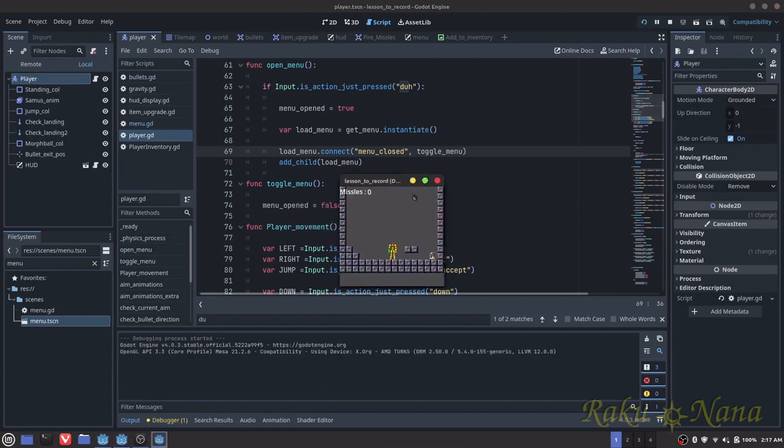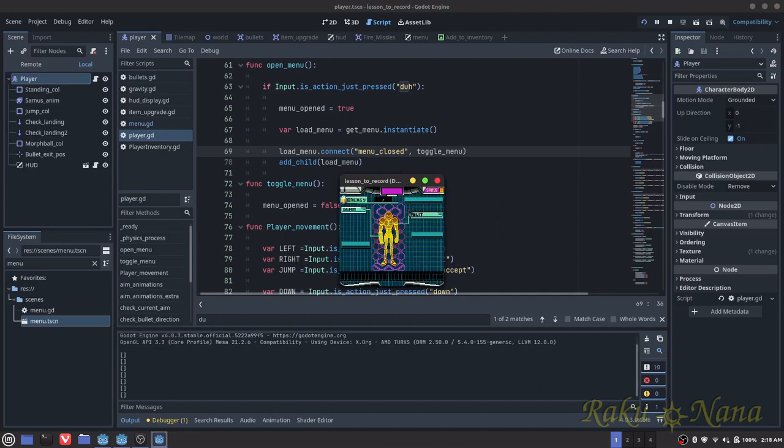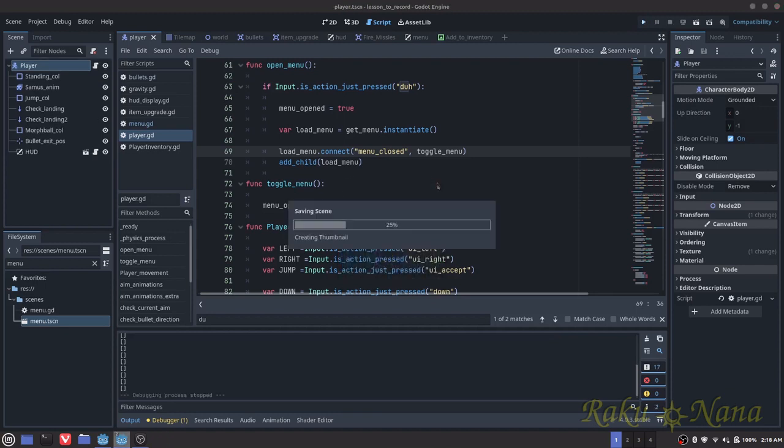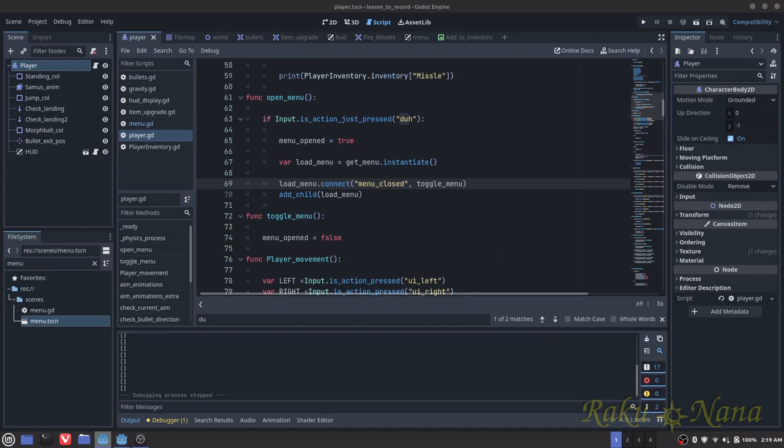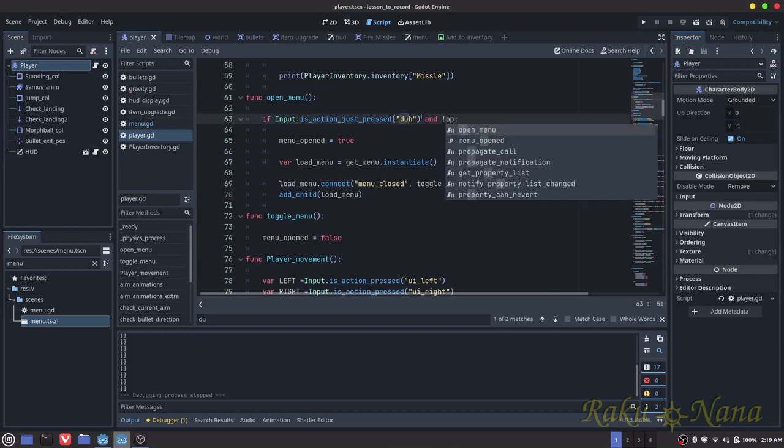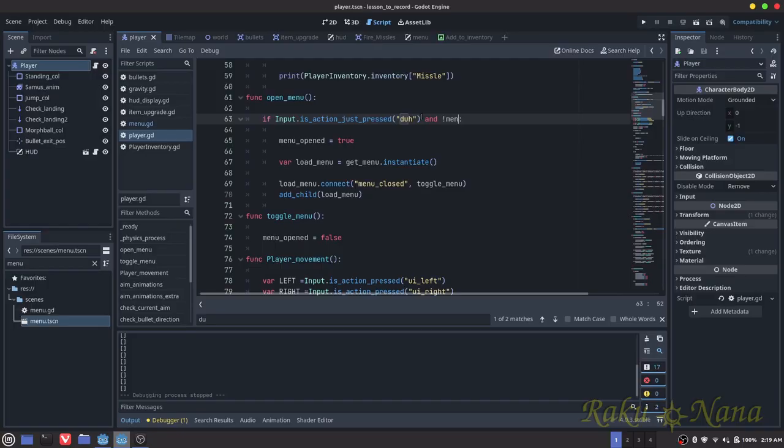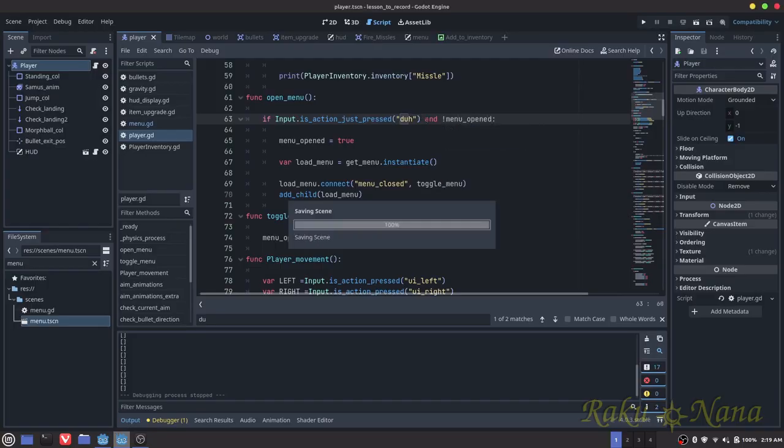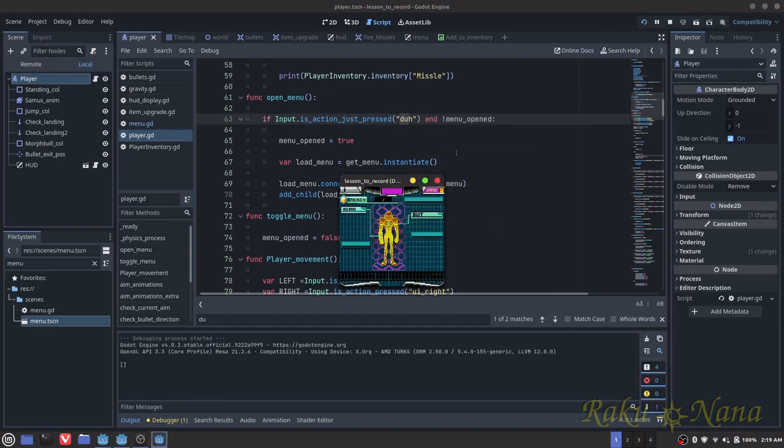So now we're going to go all the way back down to open menu and we're going to do menu opened equals true. So if I did this correctly, and I'm pretty sure I didn't, but assuming that I did this correctly, when I press the button it should open up the menu, and then when I press the button again it should close the menu. Let's test it and see. So I'm going to hit M. Beautiful. And I hit M again. I knew it. Where's the mistake? I forgot to call exit menu in the physics process.